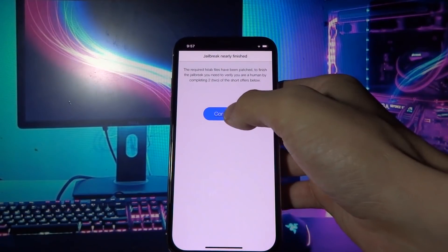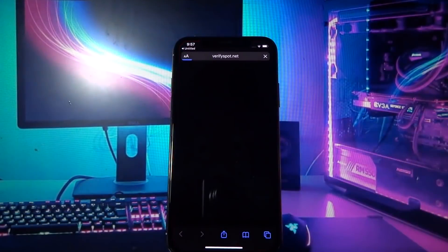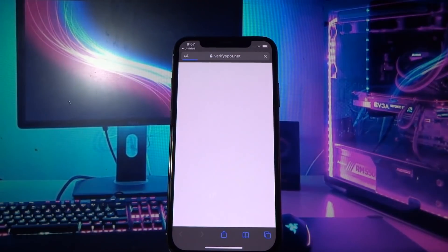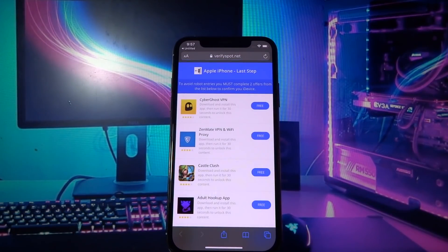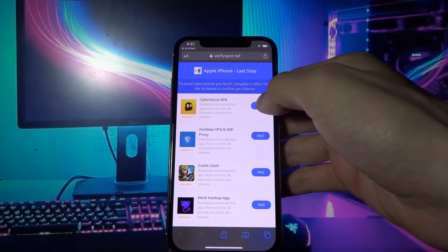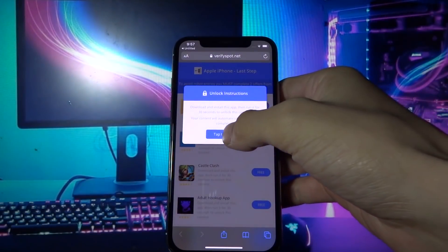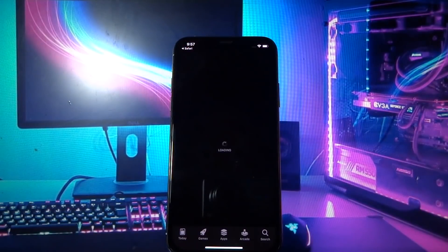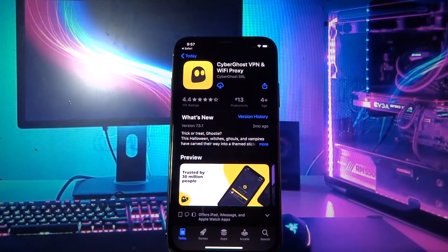Here you need to click Continue. What you need to do now is complete two short offers and do whatever it says below the offer. Let me do this real quick and I will be back shortly.